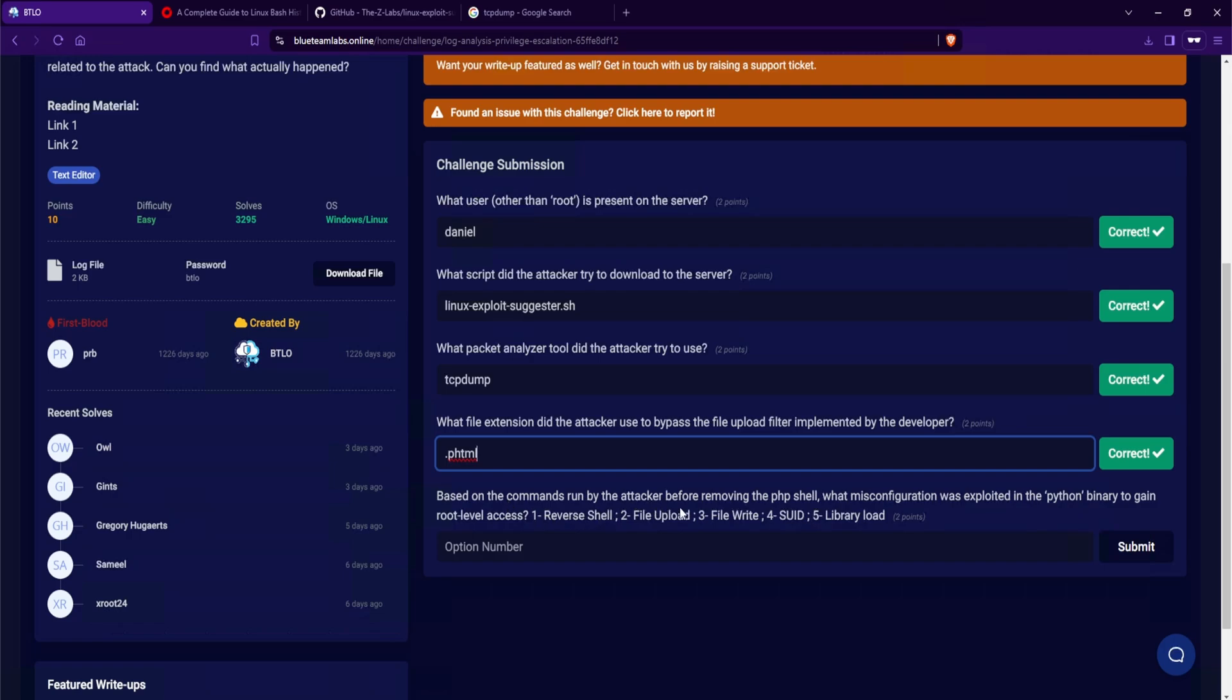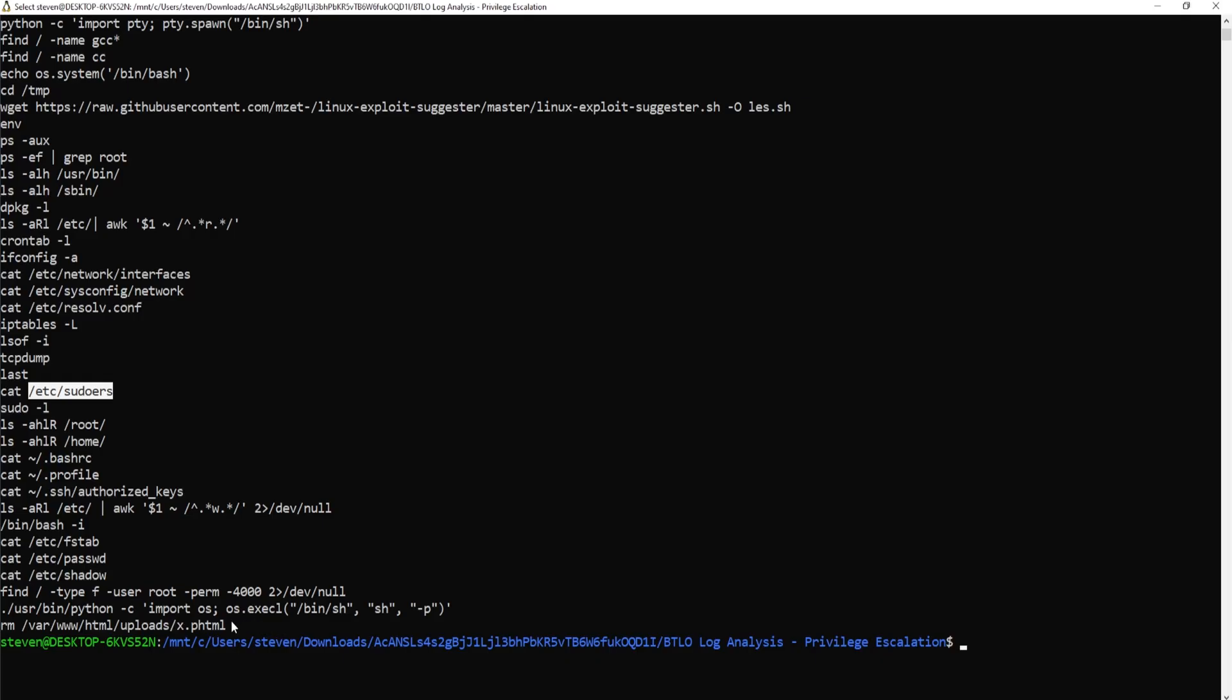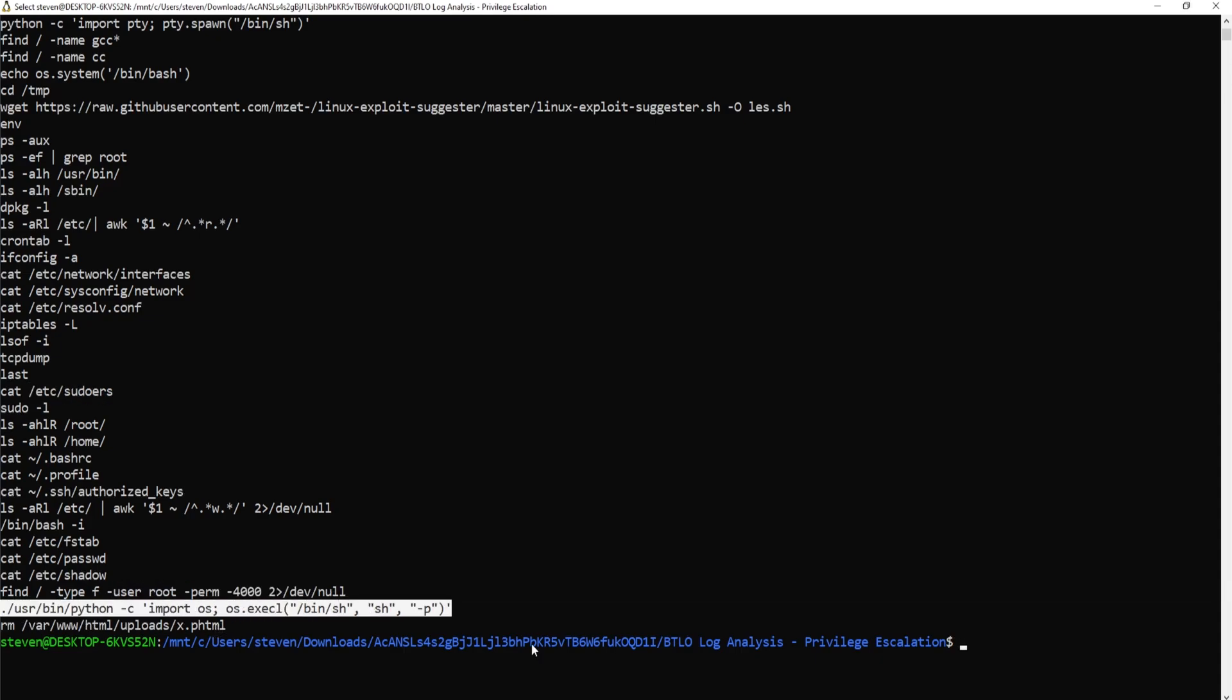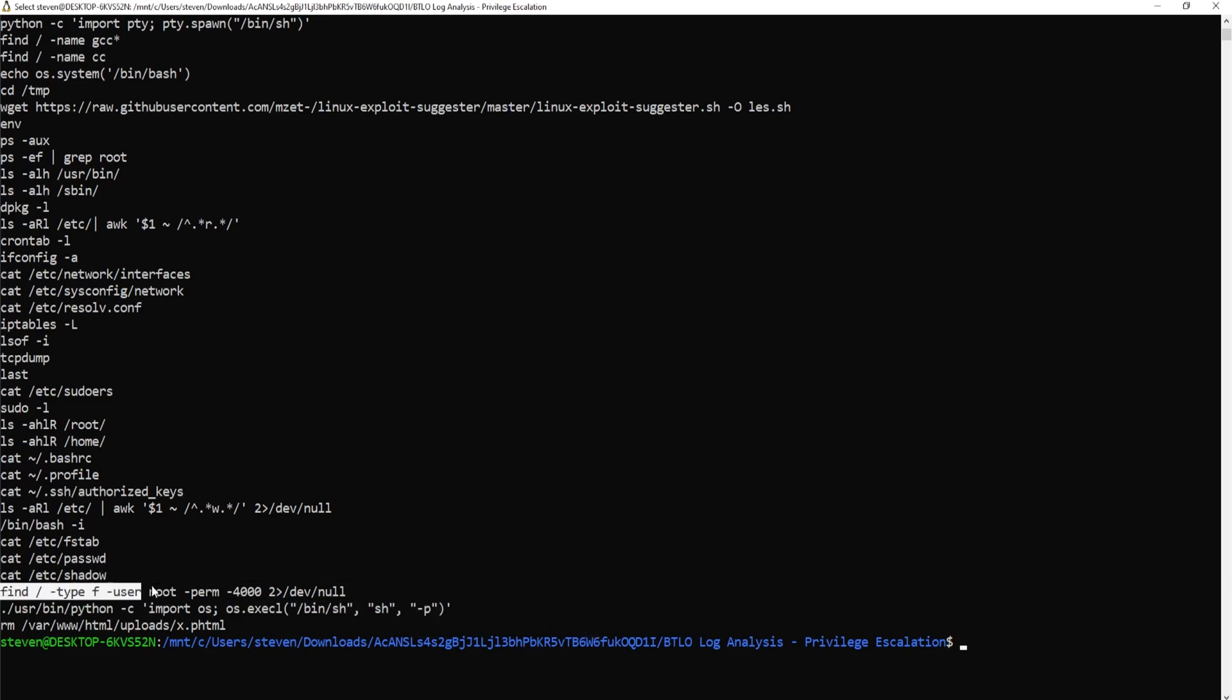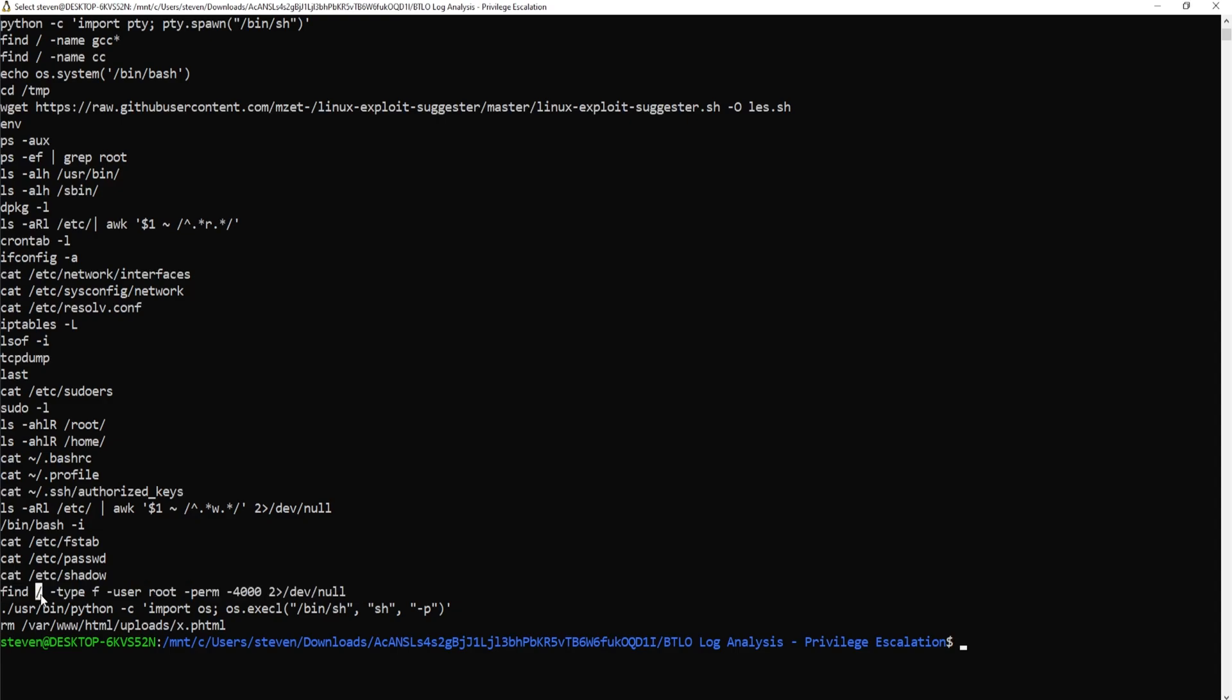And the very last question, based on the commands run by the attacker before removing the PHP shell, what misconfiguration was exploited in the Python binary to gain root level access? So they mentioned before removing the file. And that is this one right here. What exactly is the attacker doing? Well, in order to answer that, we need to look at the command that was ran right before it. And that is the find command. What this find command is doing is saying, hey, find anything under the root directory, which is the forward slash. And the dash type with an F flag is saying, only look at files.